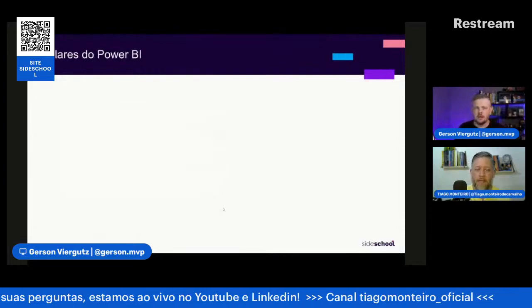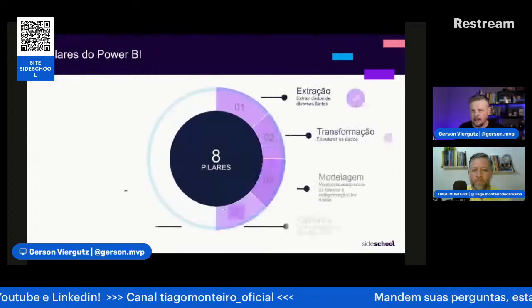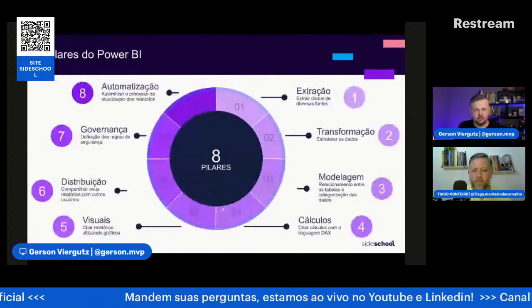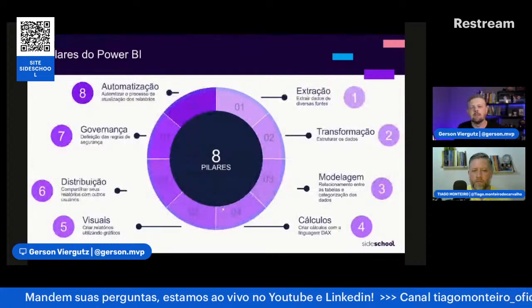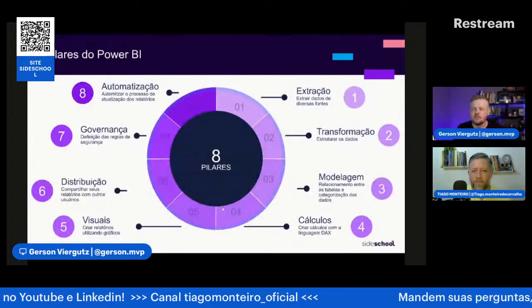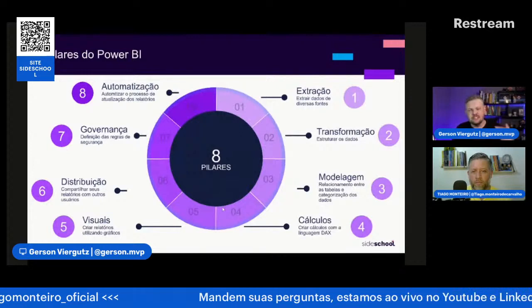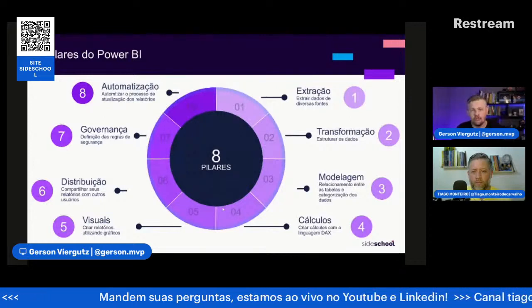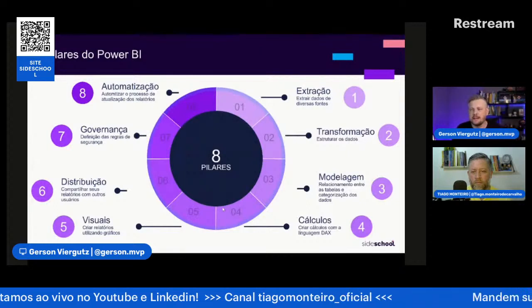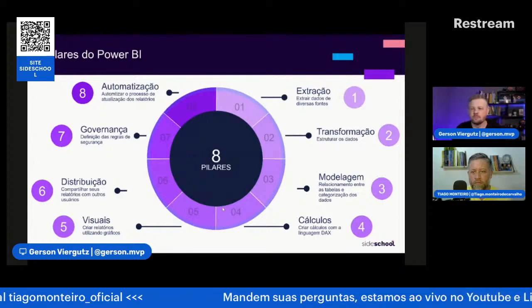Dentro do Power BI a gente trabalha com oito pilares. Vamos ver hoje alguns deles: extração, transformação, modelagem, onde você relaciona as tabelas, os cálculos, os visuais. E depois tem a parte de distribuição no Power BI Online, governança e automatização do processo no Power BI Online. São oito pilares que a gente define no que se faz dentro do Power BI.